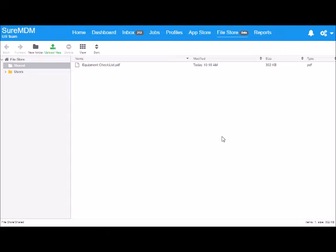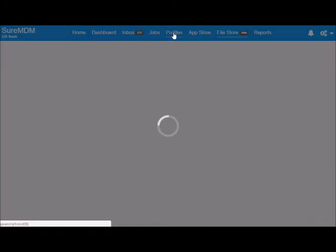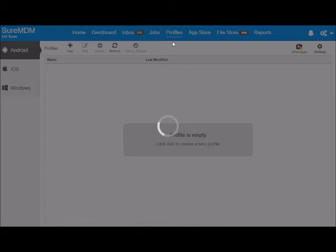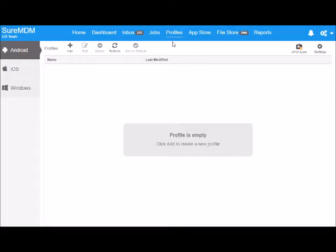Once this is done go to profiles. Select the operating system, in this case Android.